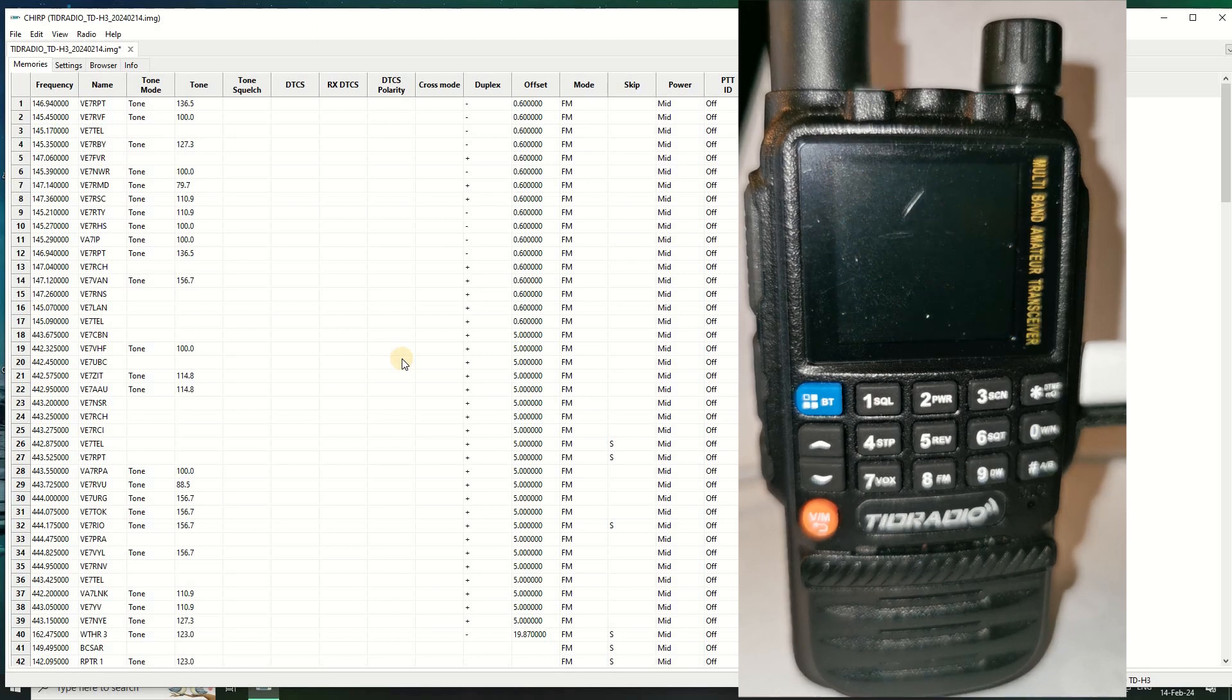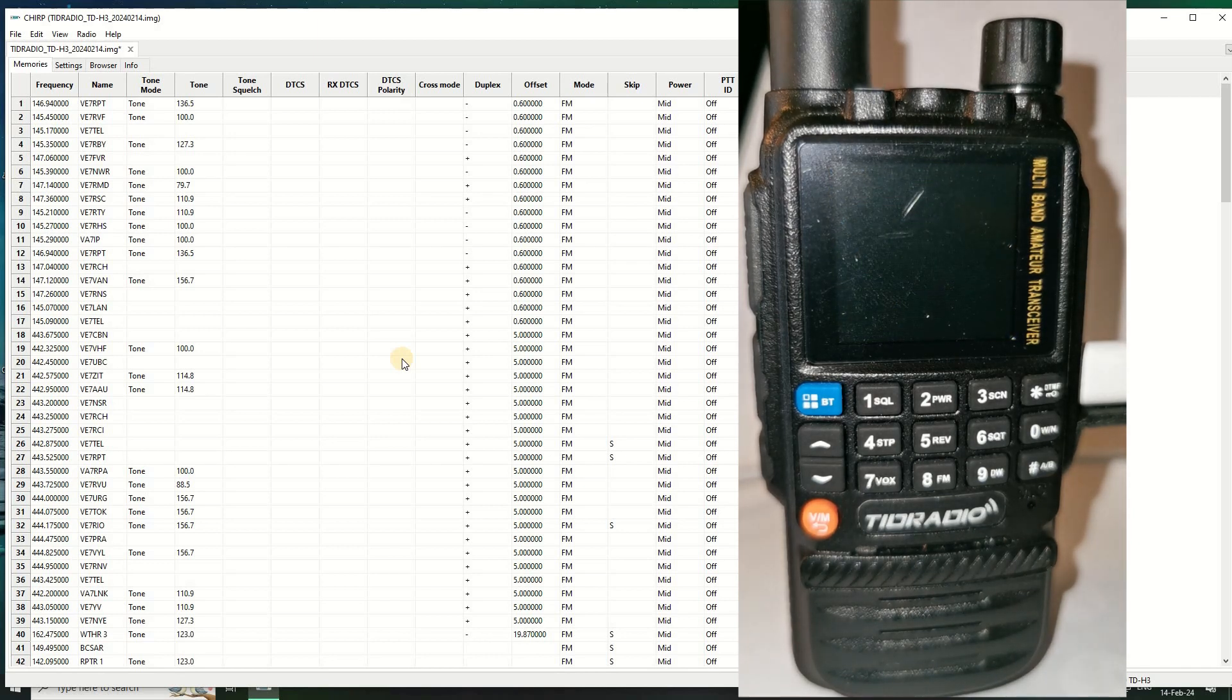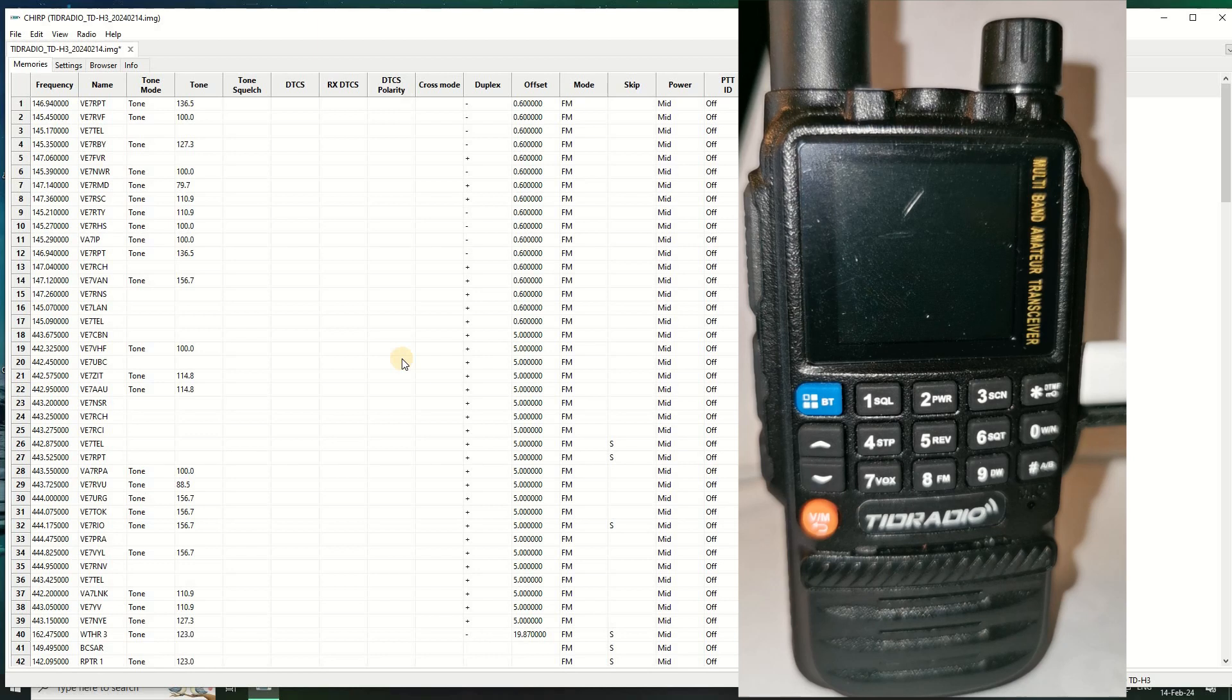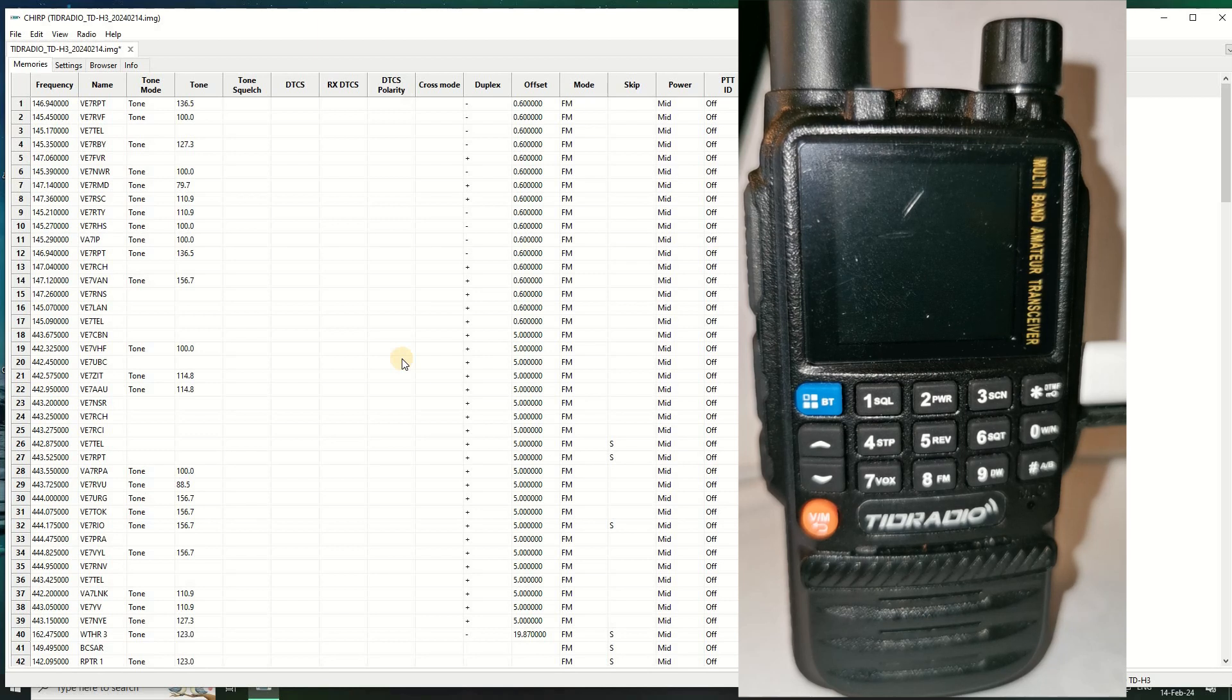So there you go. If you get a TID radio TDH3 it doesn't matter which one you get, all you have to do is run that PTT and push and hold the DTMF star button and turn it on and then you set it to normal and it'll put the radio into normal mode which will mean it'll work with ham frequencies and GMRS frequencies.